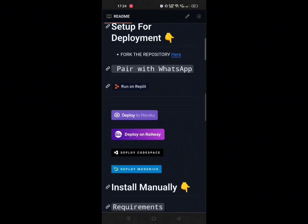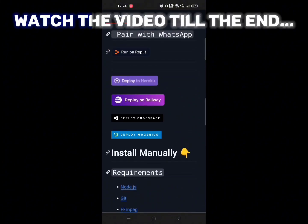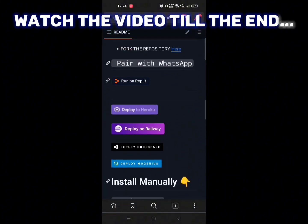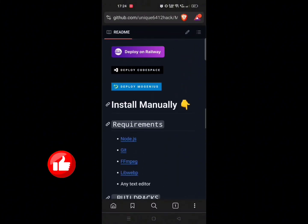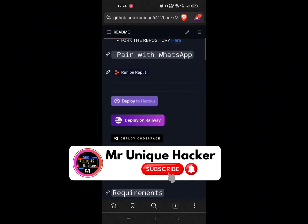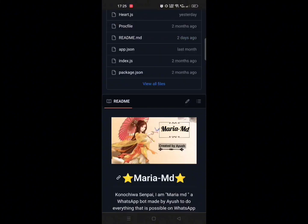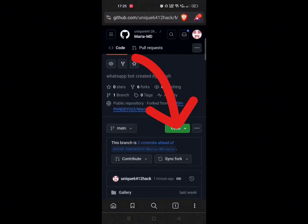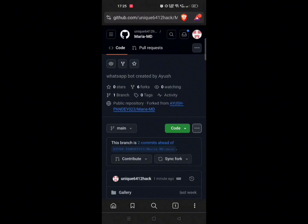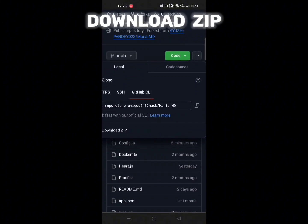Now you can deploy your bot with any of these platforms. But if you want to deploy the bot for free like me, then watch the video till the end — don't miss even a single step. But before that, make sure to like the video, and if you are new, don't forget to subscribe. Now click on 'Code' and click on 'Download ZIP'.